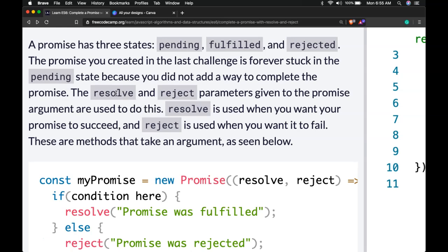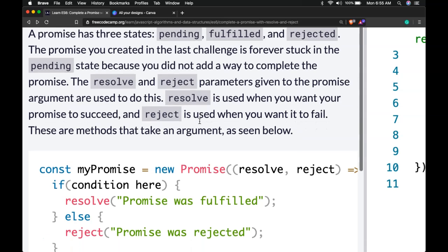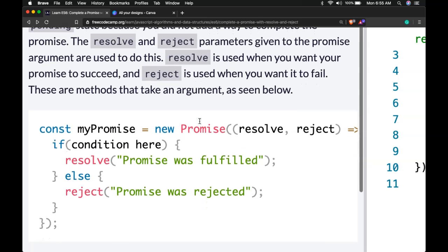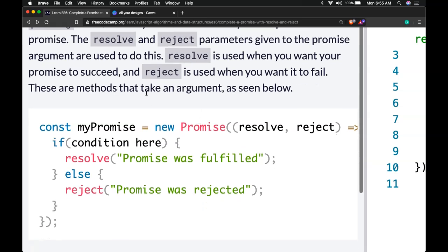We use resolve and reject to add a way to complete the promise. Resolve is used when you want your promise to succeed and reject is used when you want it to fail. These are methods that take an argument as seen below.